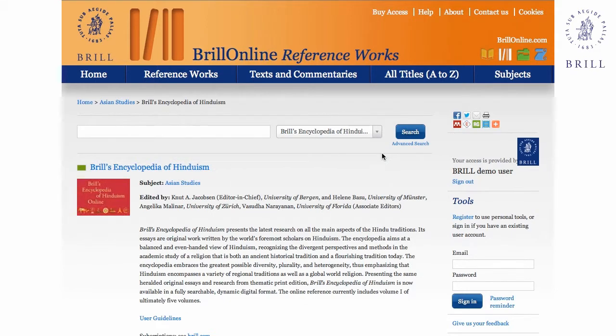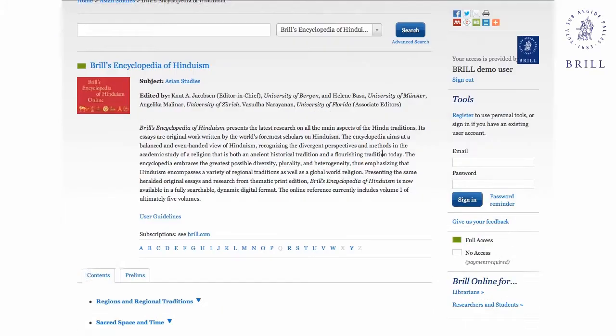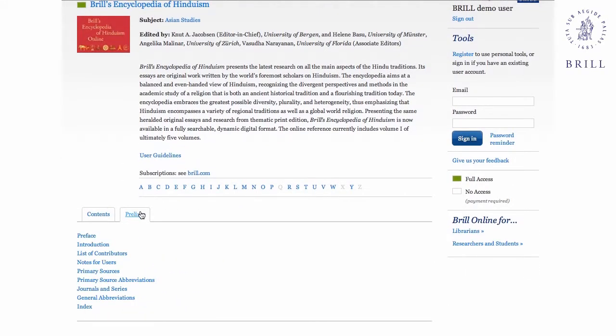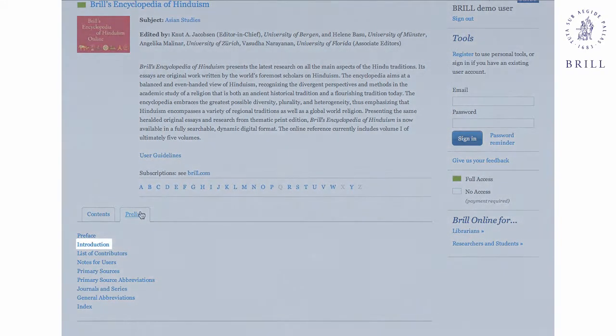Back on the main page, prelims are available as well, including introductions, notes for users, and a sample of the forthcoming index.